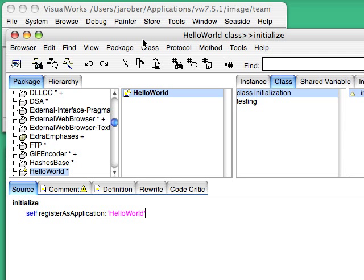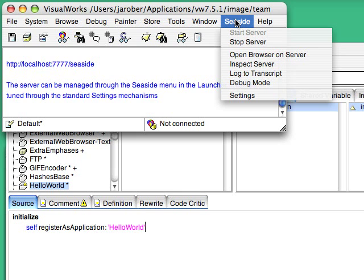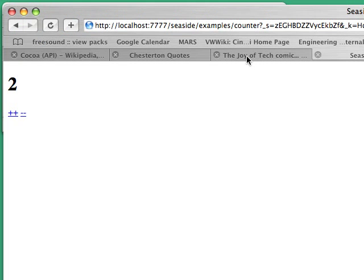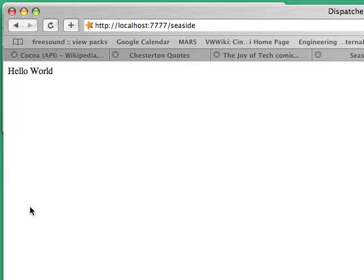Now having done that, I'm going to go back here to the browser. And you should see that I've got a new example here, HelloWorld. Select that, and boom, there it is, Hello World. So that's pretty much how hard it is to get started with Seaside. Load it in, create a class, write your rendering method, and you're pretty much done.